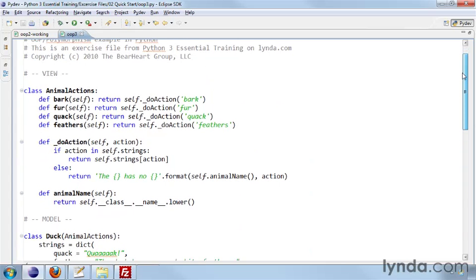The view is the implementation of how do we view each of these things. So we have these four methods: bark, fur, quack, and feathers. And they each call do action with the word bark, fur, quack, and feathers.